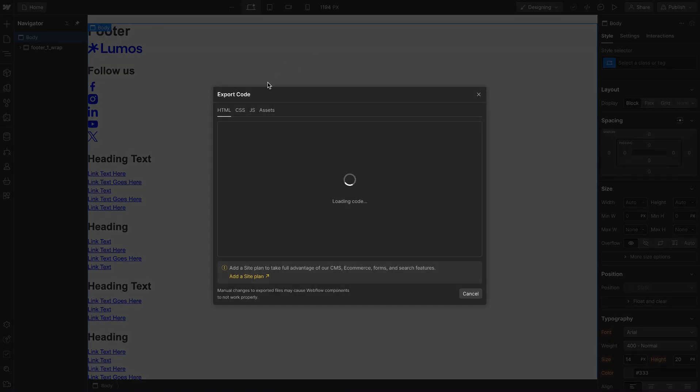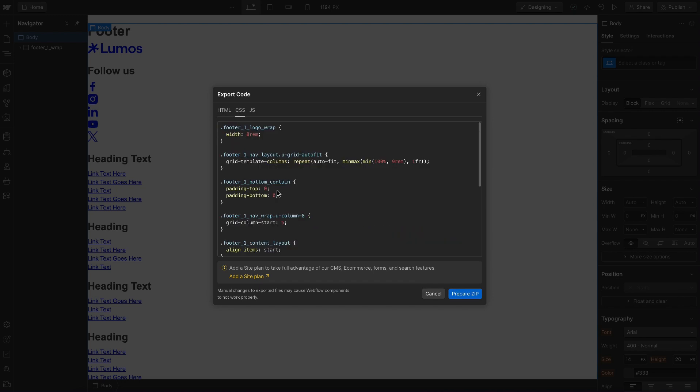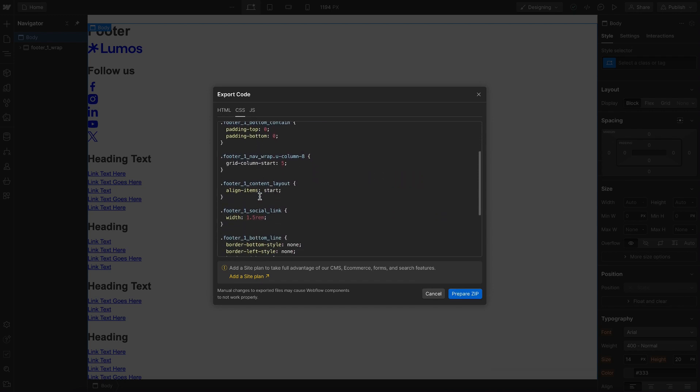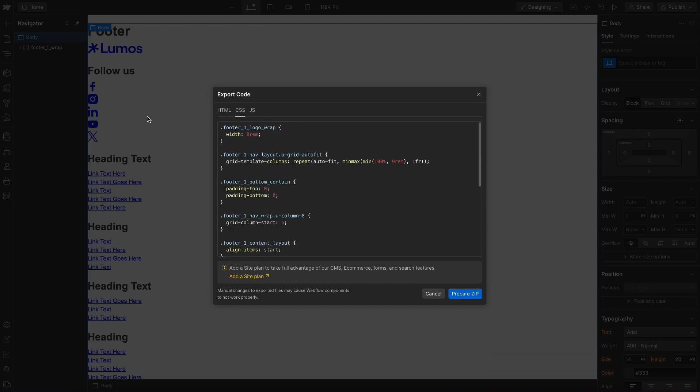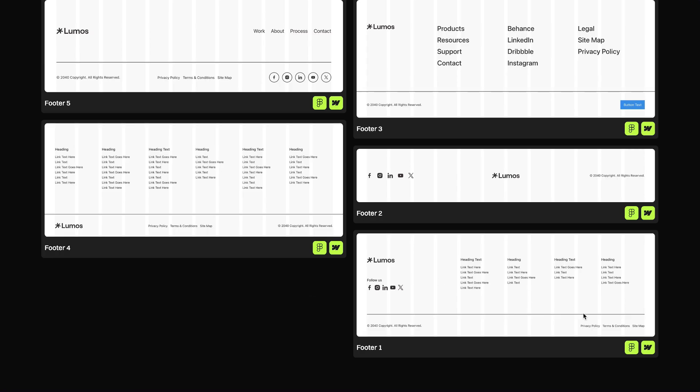That means it's not bringing a lot of new CSS into our project when we add a component. So this is the only CSS that was generated for this entire footer component.